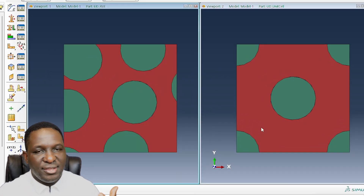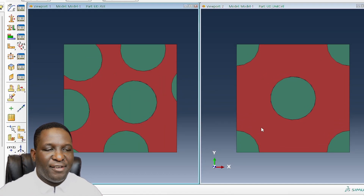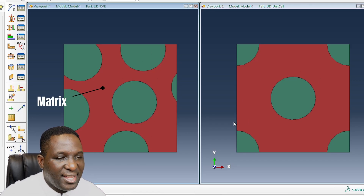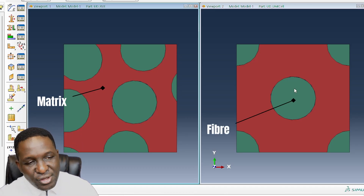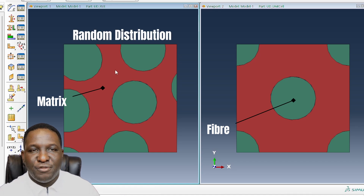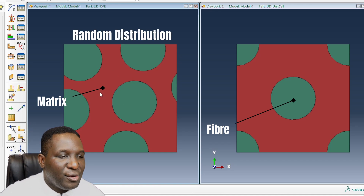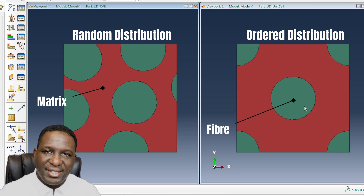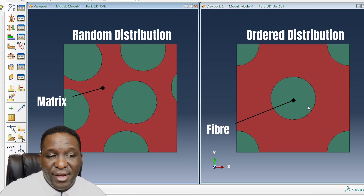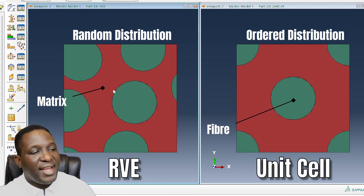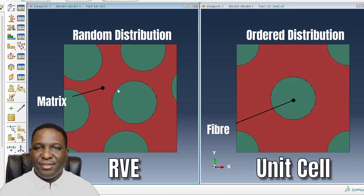What we have here is the representative volume element of a unidirectional composite. The dark red areas are the matrix and the green parts are the fibers. We see two different representations. The left one is for a random distribution of fibers — heterogeneous, no ordered positioning. On the right-hand side, we have an ordered, square unit cell arrangement. So on the right you have a unit cell; on the left you have an RVE. The choice is yours to determine at the beginning which representation forms your RVE.